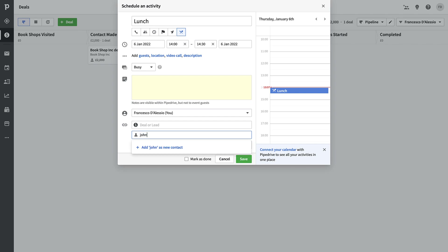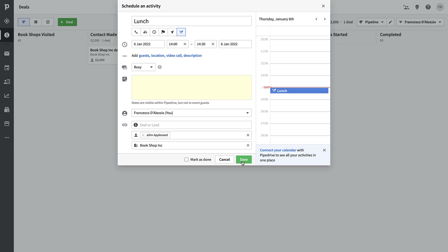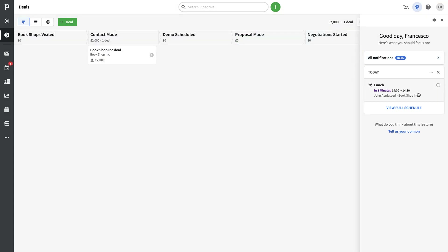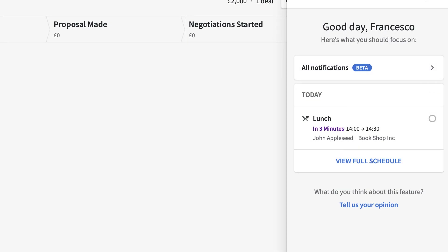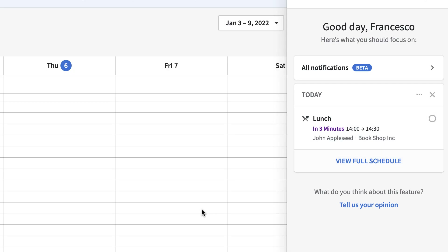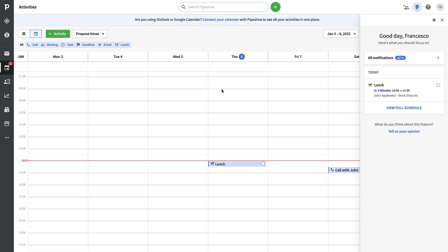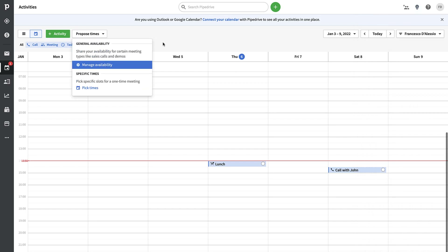I'll log the lunch with John Appleseed from the Bookshop deal — his details are automatically pulled in, and you can see that lunch is starting in three minutes. Over in the right-hand Sales Assistant panel, you get a full schedule of upcoming activities. Going to Full Schedule shows all your proposed activities in a kind of pseudo-calendar, and you can check them off as you go. It also provides notifications — currently in beta — and syncs with Outlook and Google Calendar.